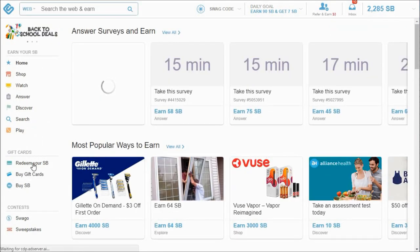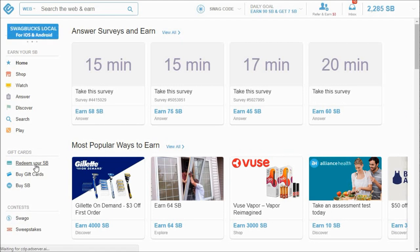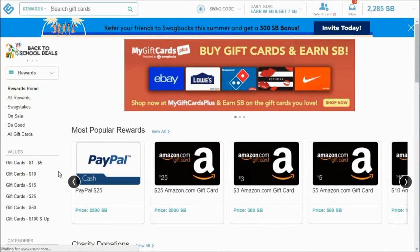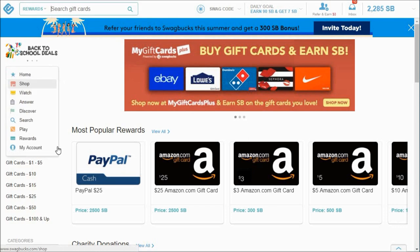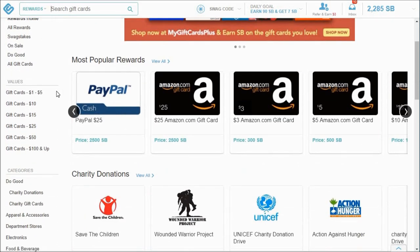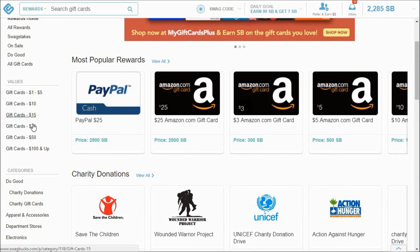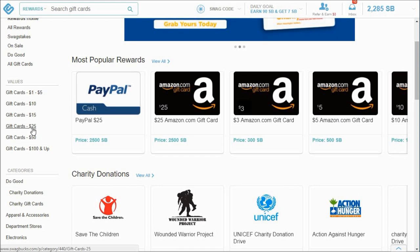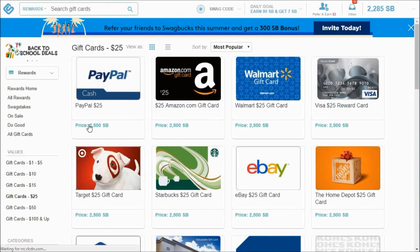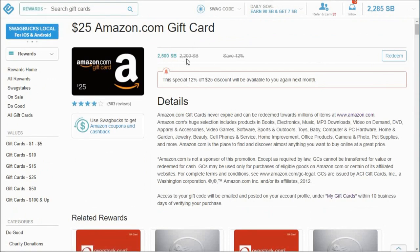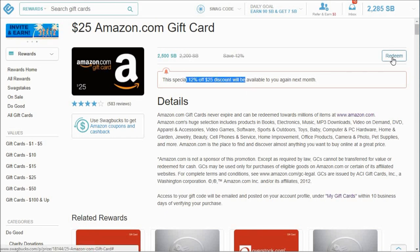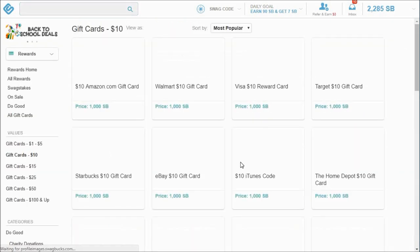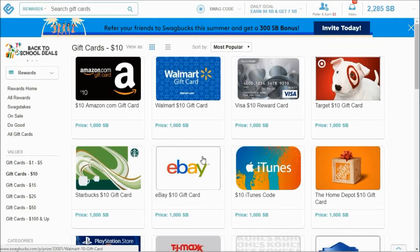So we could redeem a gift card for that, and I can show you how to do that. So if you want to redeem your Swagbucks for a gift card or anything else, you go to that redeem on the side there, then you have all sorts of options. You can do $10, $15. So I could get two $10 gift cards with the 2,285. What I usually like to do, like if this was the beginning of the month - it's the 21st of the month - but the beginning of the month, I like to get a $25 Amazon gift card because it's reduced to 2,200 Swagbucks.